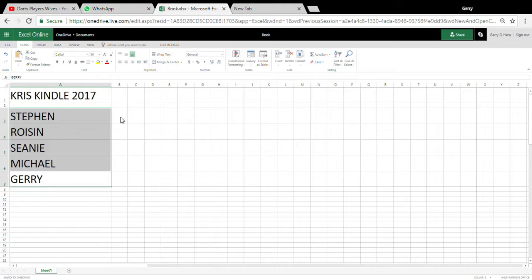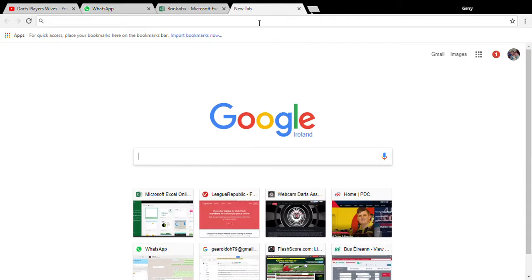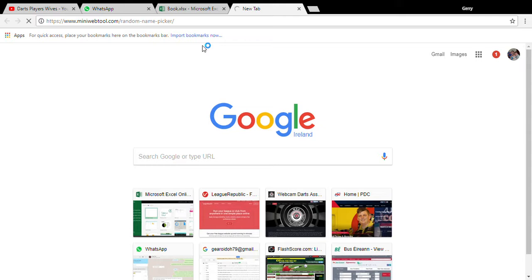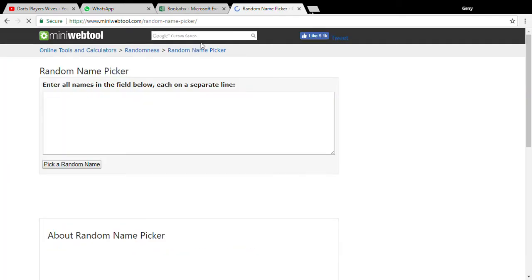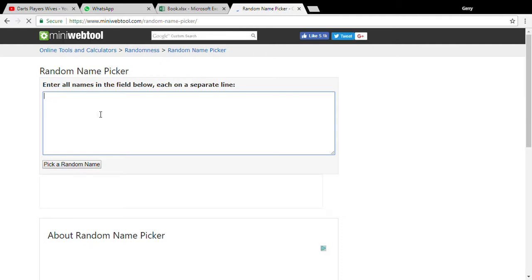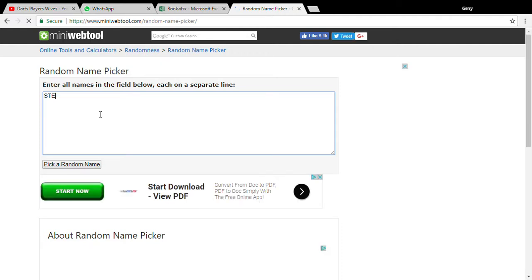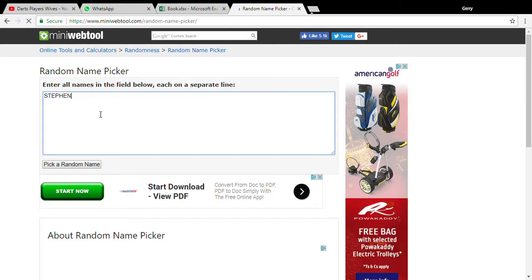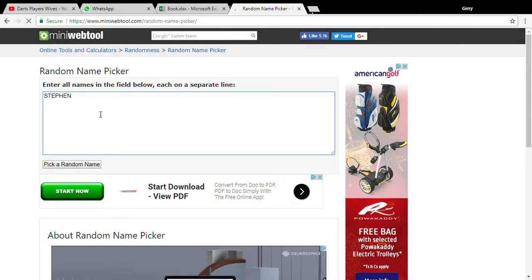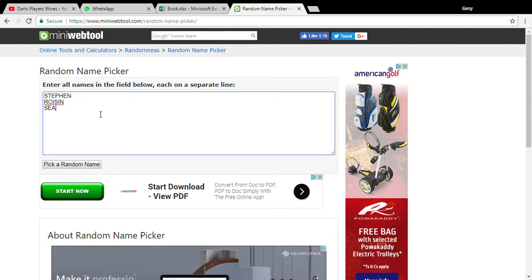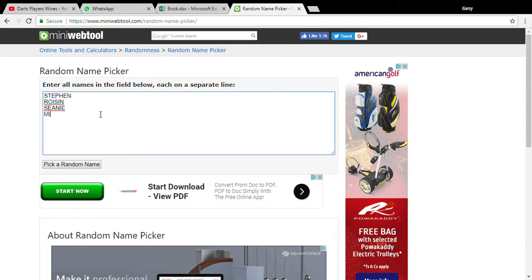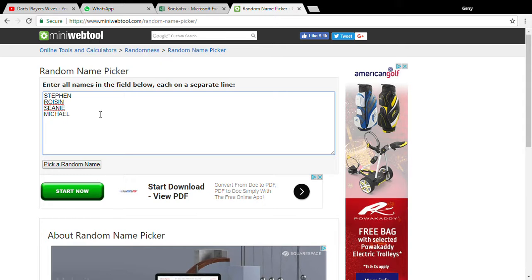Then open up another tab. Random name picker. Roisin, Seanie, Michael, and Jerry.